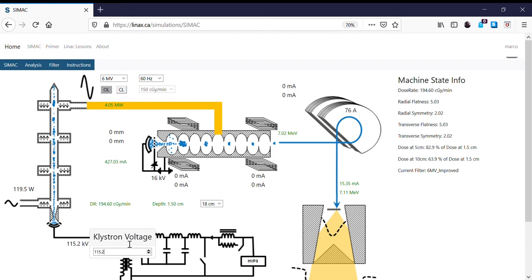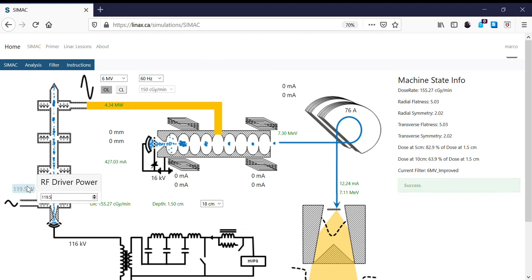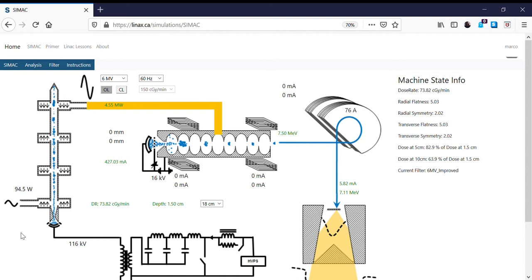We'll try 116kV. The power has gone up, so I'm going to keep dropping the RF driver to peak the klystron output — that's increasing our output from the klystron. It's still increasing a little bit, and that's probably about right.